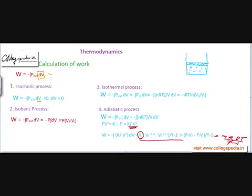All four formulas are very important; particularly the formulas for the isothermal process and the adiabatic process are the most important for calculating work.